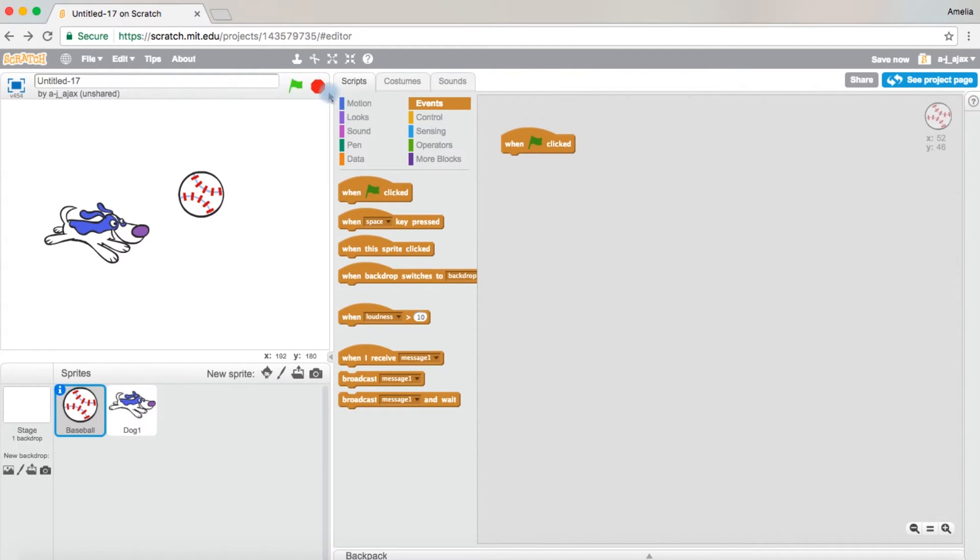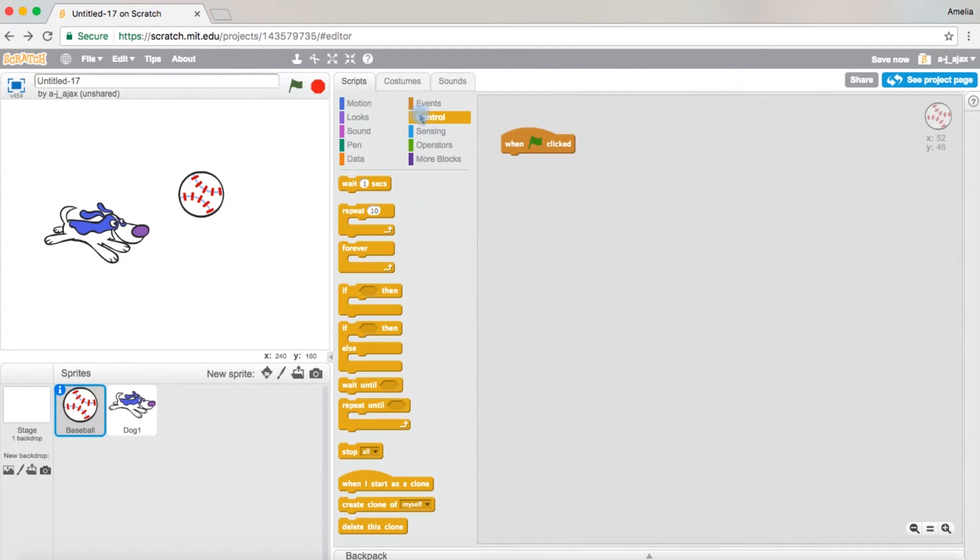Then you're going to come over to control, then drag out the forever block. You want this block because you want it to go on forever.